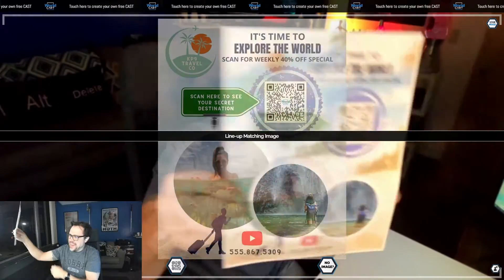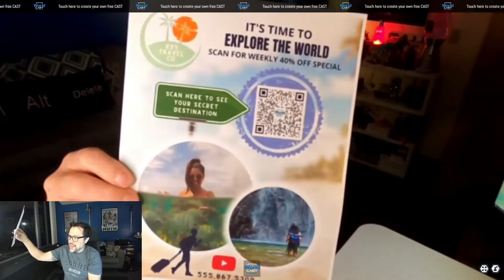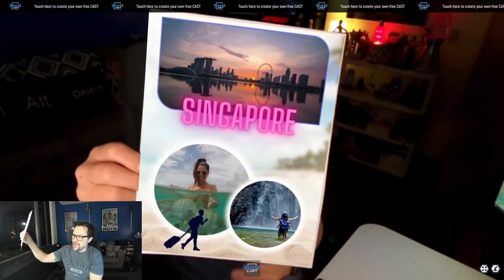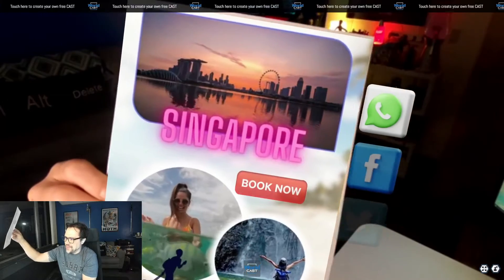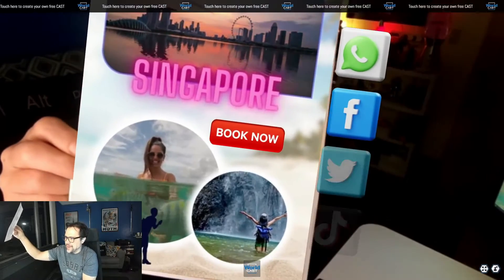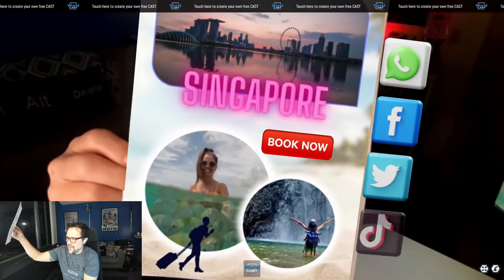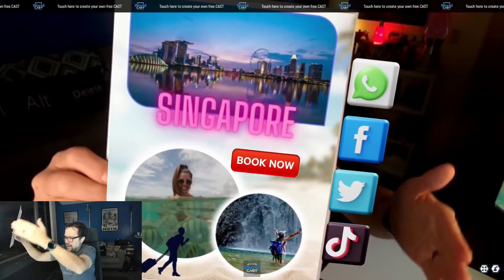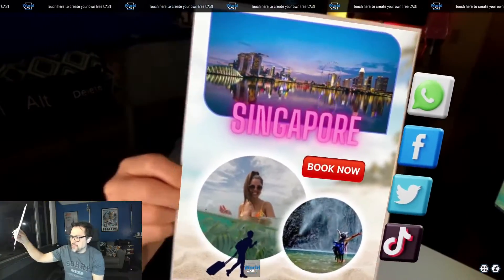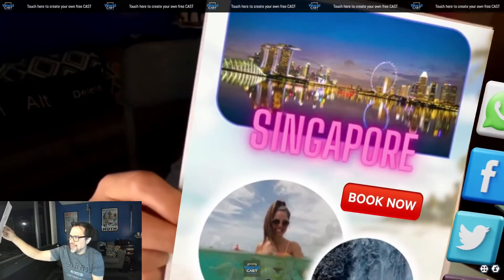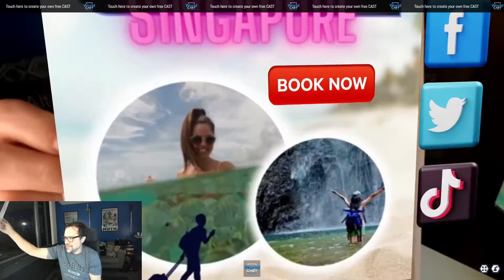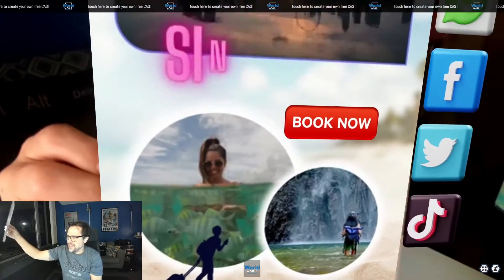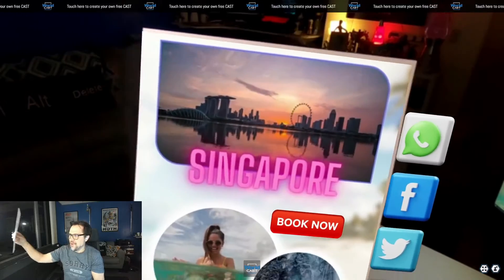So what is that secret destination? We scan the QR code, we looked at it with our phone, it comes up — it's Singapore. You can see that the videos are coming to life on the page, giving a little bit more of the action. All the social has come down the side, so if you touch those buttons, they'll go through to their respective social. And of course, the visuals of what you could expect when you travel to Singapore.